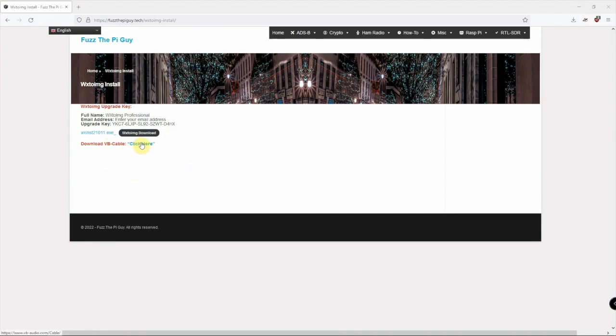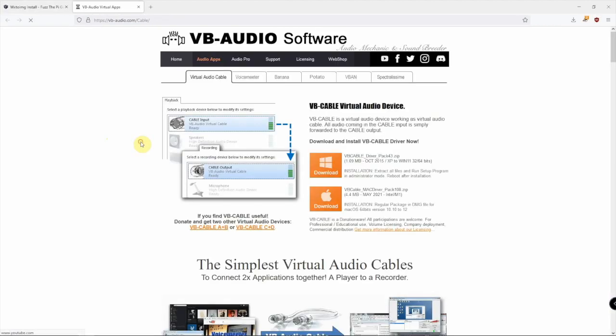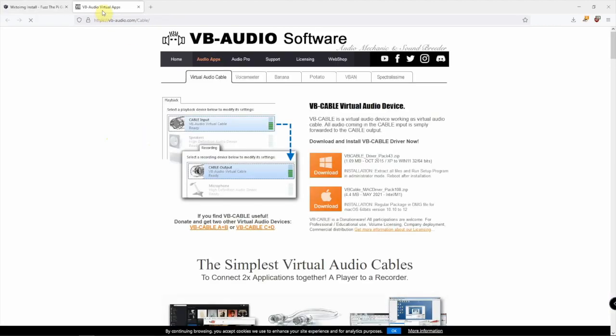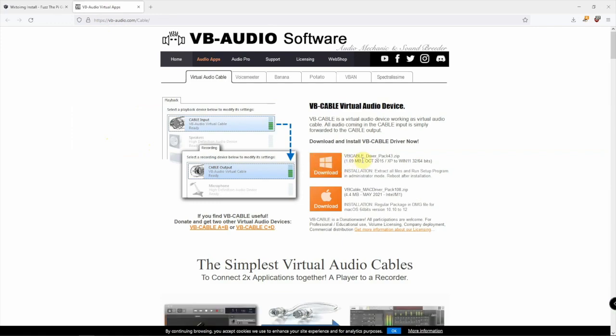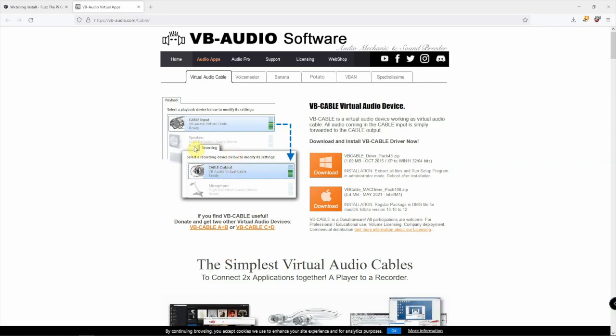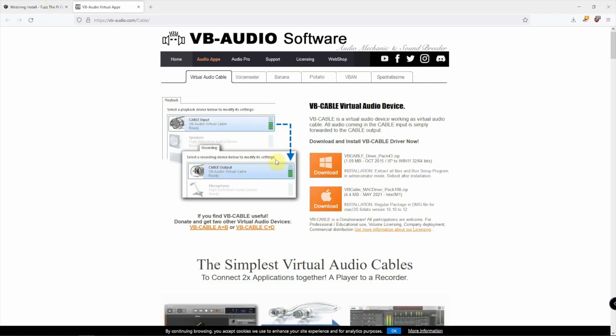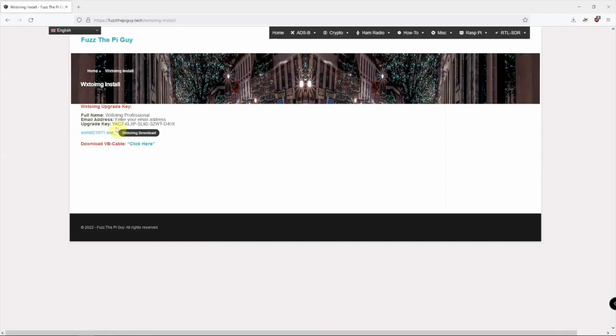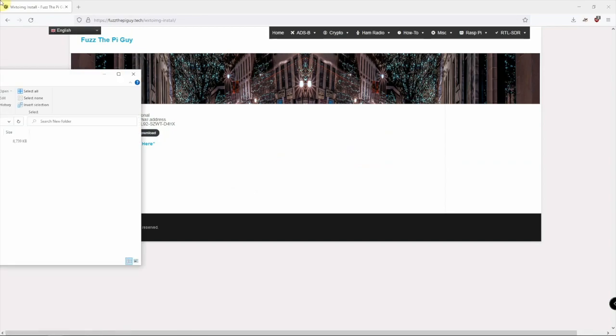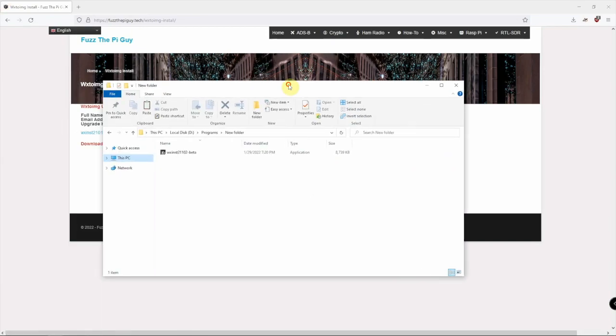If we come here to the following site and download and install this cable driver, we're going to need that because we're going to be using WX with SDR Sharp. We need to have that. Once that's installed, we need to download our file here, which I have right here.